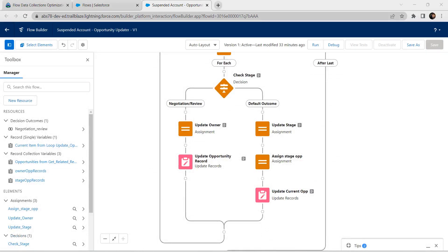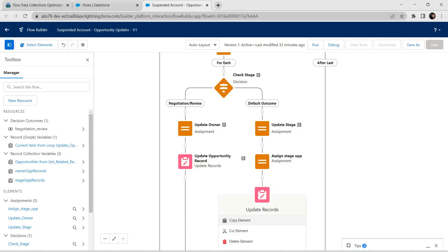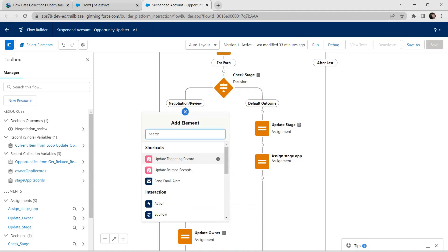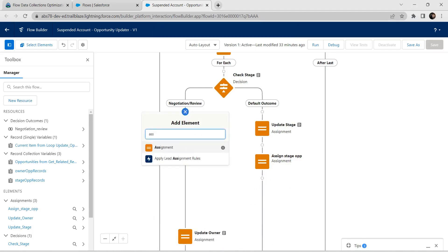Now let's delete this Update Current Opportunity — click on Delete Element. And below Negotiation Review we are going to add one more assignment. Search for Assignment and click on it.